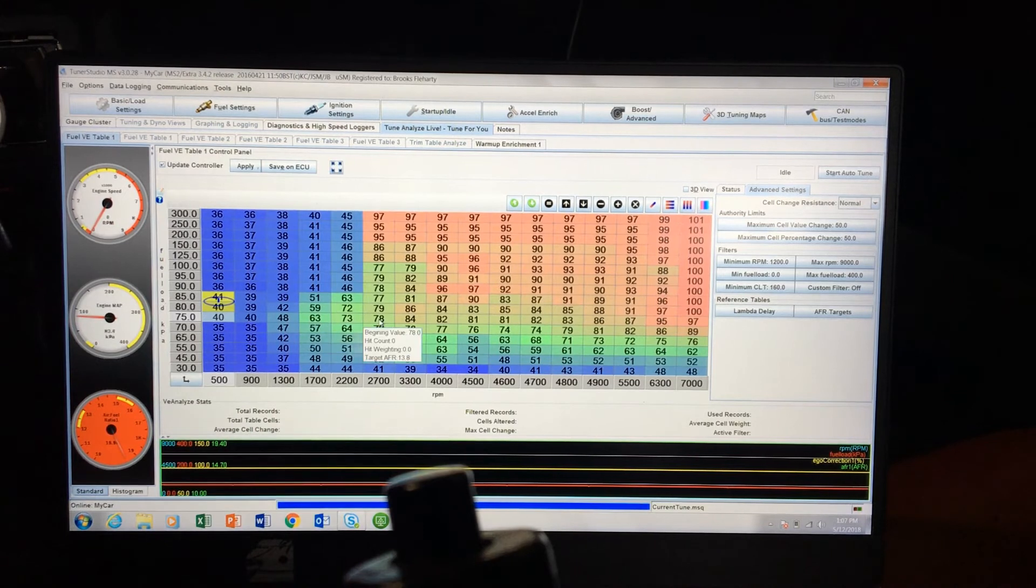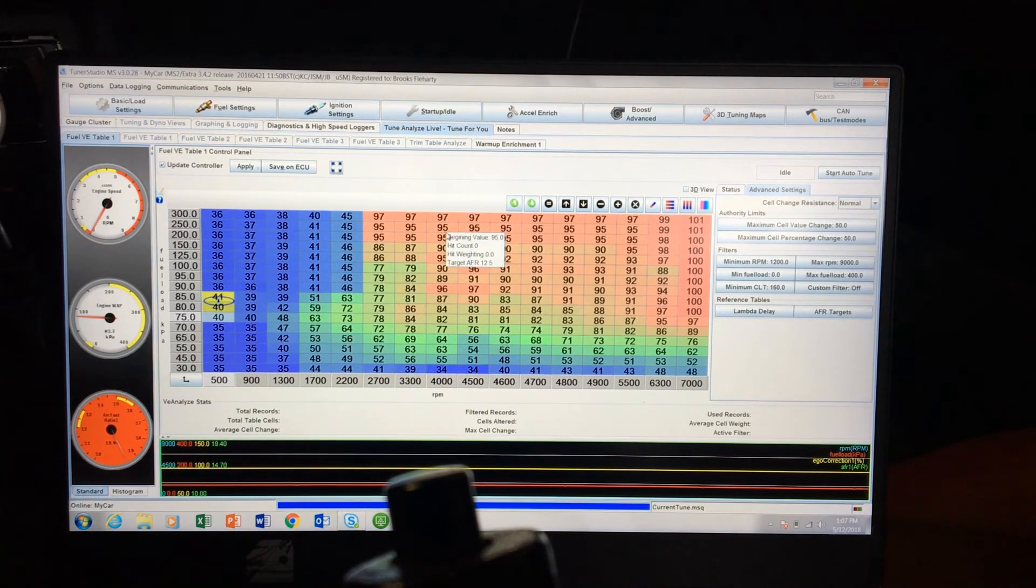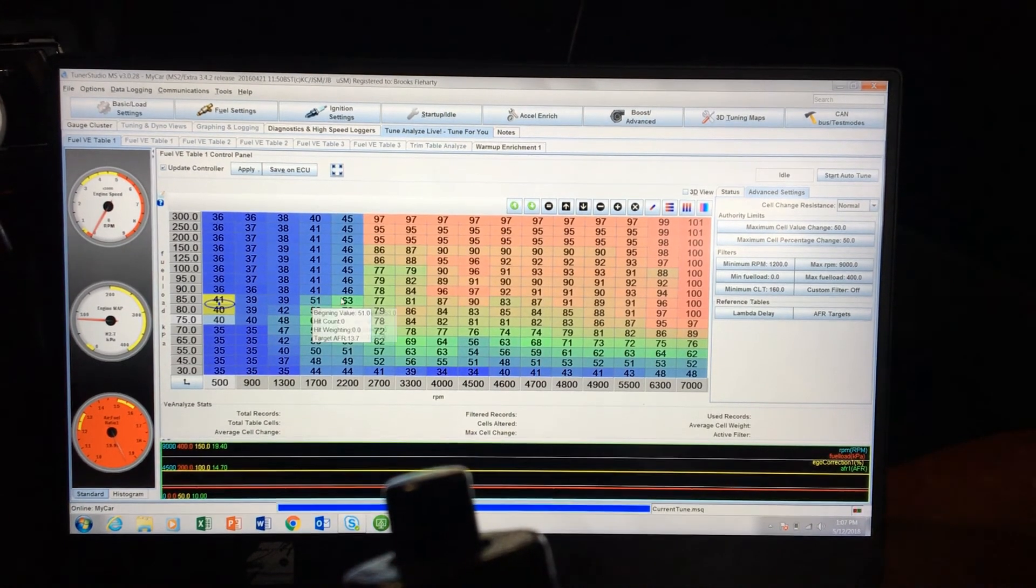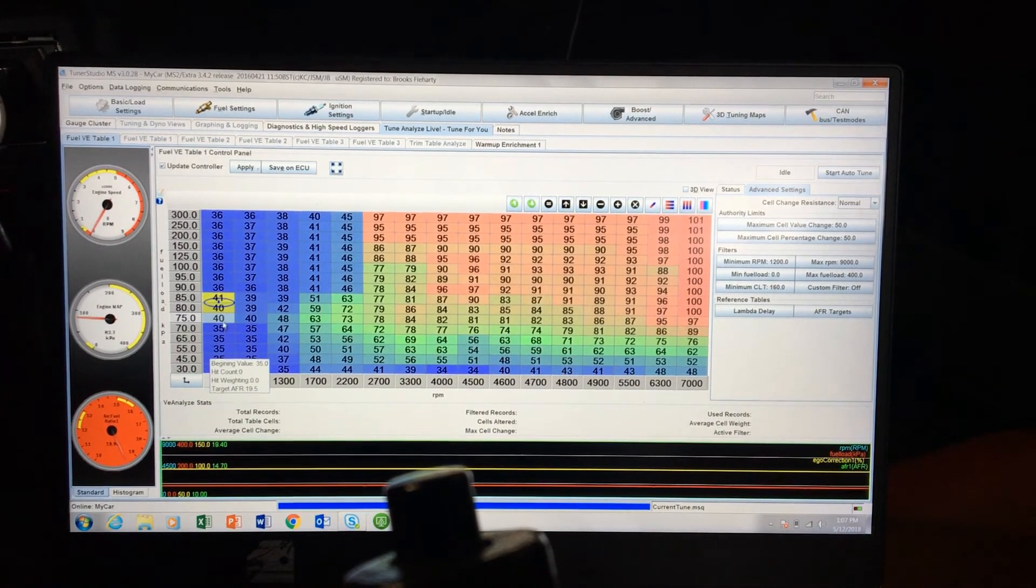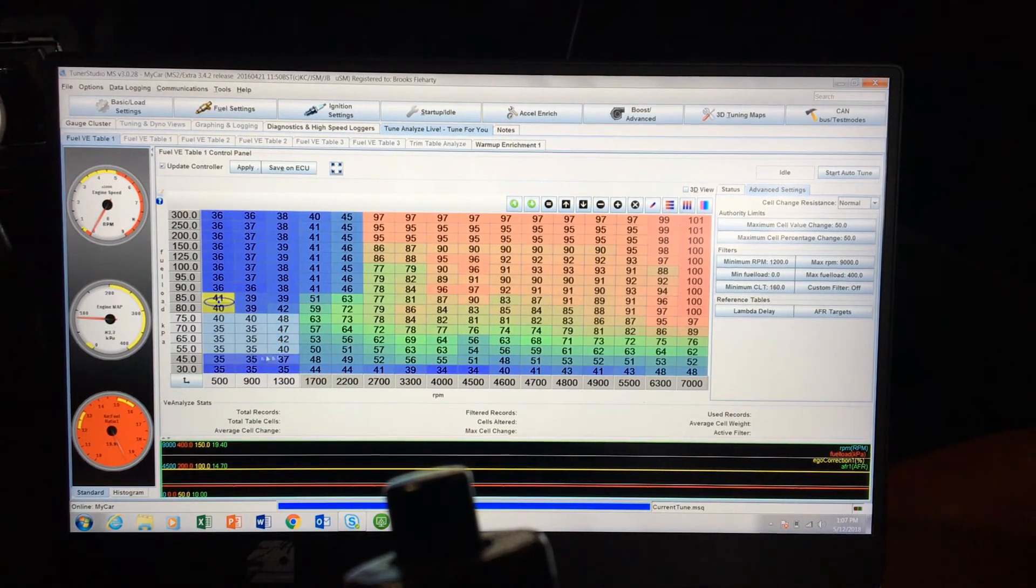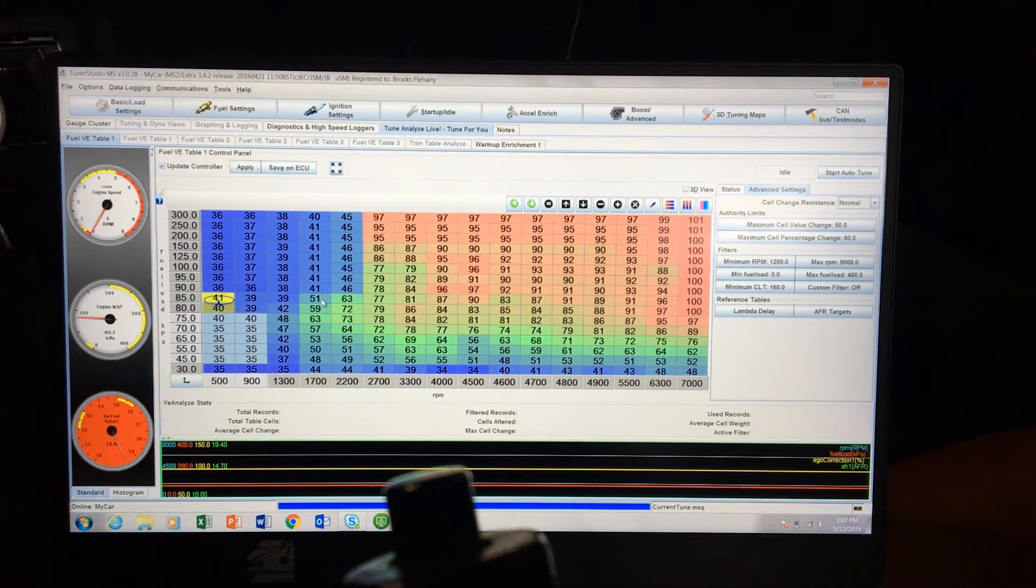So once you get it warmed up, once you get it idling, you can see you'll have to adjust some of these numbers by yourself.